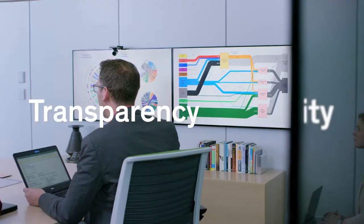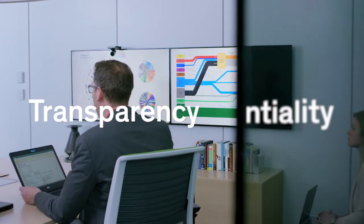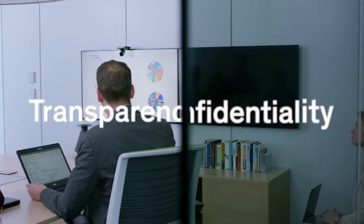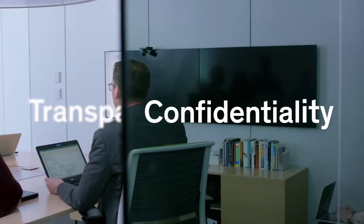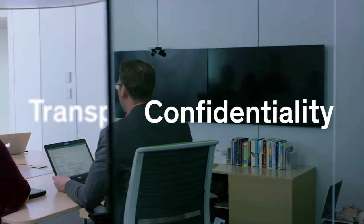Casper cloaking technology. Transparency and confidentiality. Both at the same time.